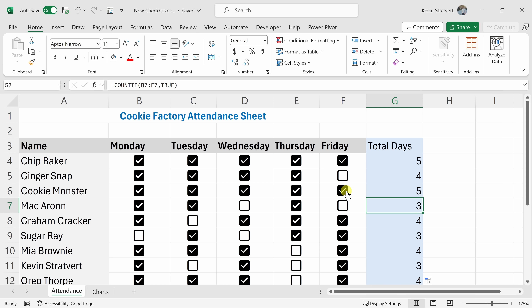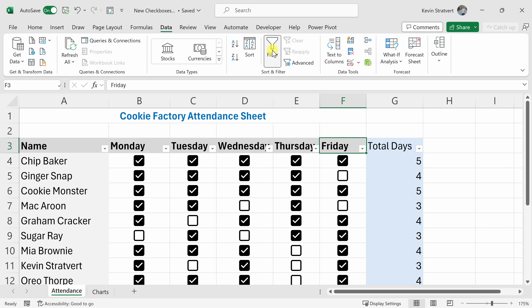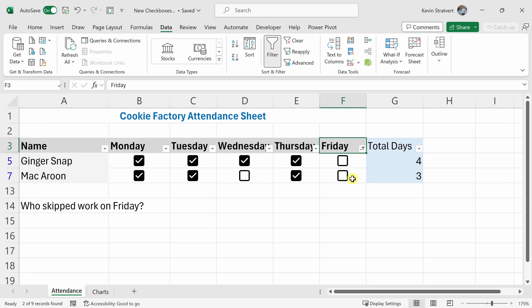Word on the street is that a number of our employees tend to skip work on Fridays. I could very quickly see who skipped work on Friday. I could try to look through the list, or we could use a filter. Click on the header, go to the Data tab, and turn on a filter. We see a dropdown icon next to every day of the week. Click on it and filter based on TRUE or FALSE using the checkbox value. I want to see who was not there on Friday, so I'll select FALSE — that means unchecked. Click OK and here I see that both Ginger Snap and Macaroon decided not to come in on Friday. Let's turn off this filtering.